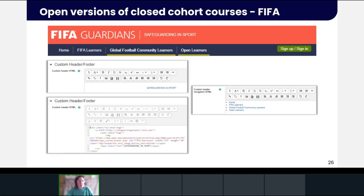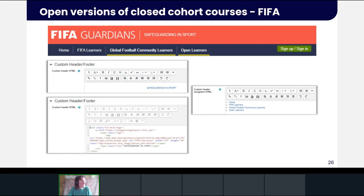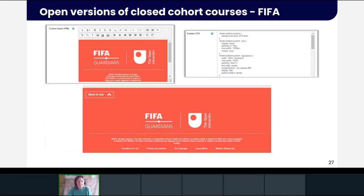Now moving on to FIFA — an example of open versions of closed cohort courses. The FIFA Guardians project has been an interesting project which ultimately provided the much-needed custom header and footer functionality for the platform. It has literally been a game changer for OpenLearn Create, from which several other OER and closed projects have now benefited. FIFA didn't want the standard OpenLearn Create header and footer — they wanted something with the FIFA brand and custom navigation for both their FIFA learner and open learner versions of the FIFA Guardians Safeguarding and Sport courses, and they paid for this development work.